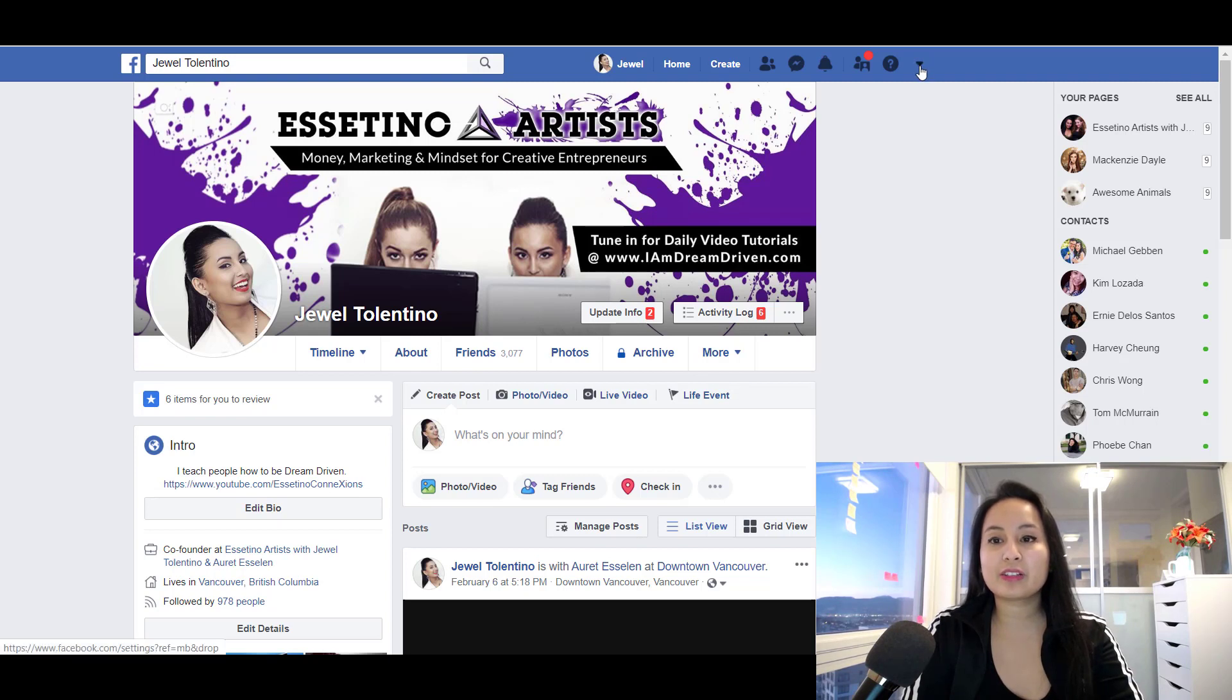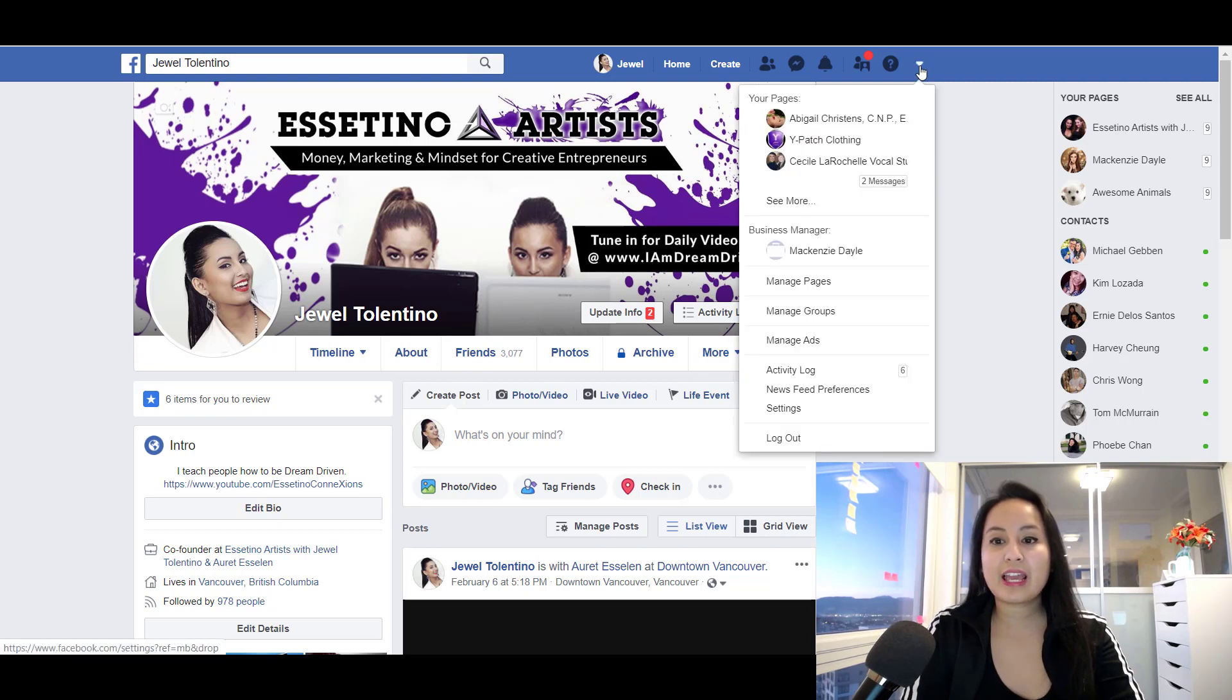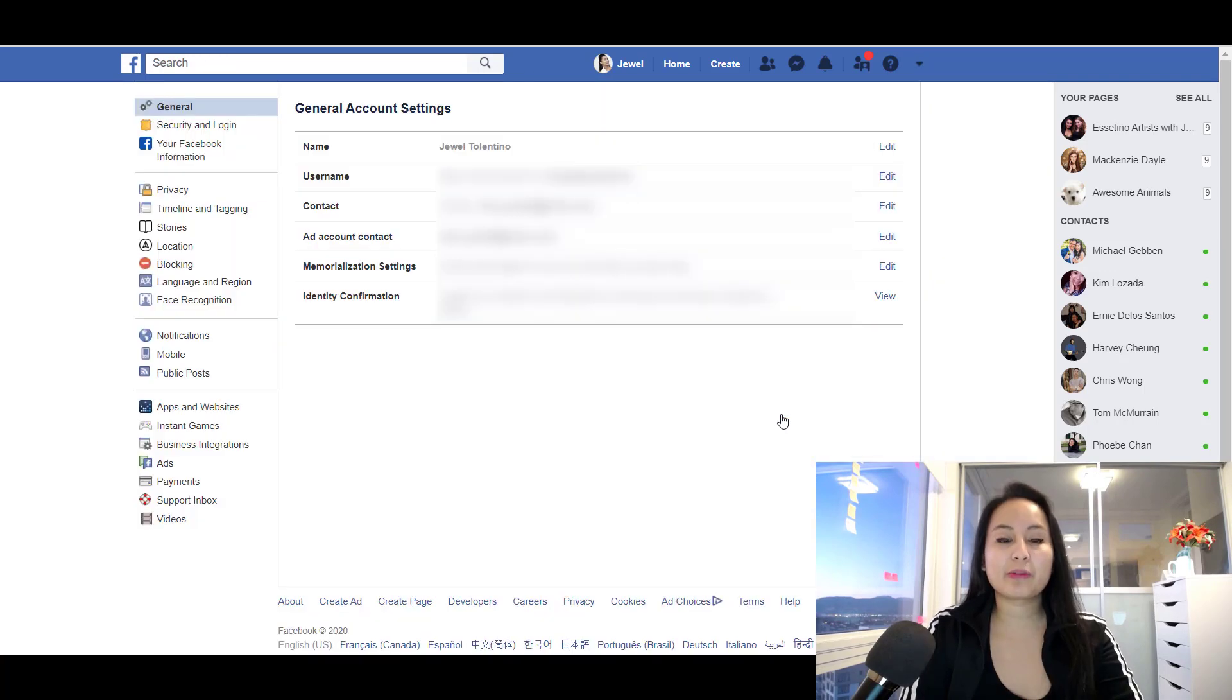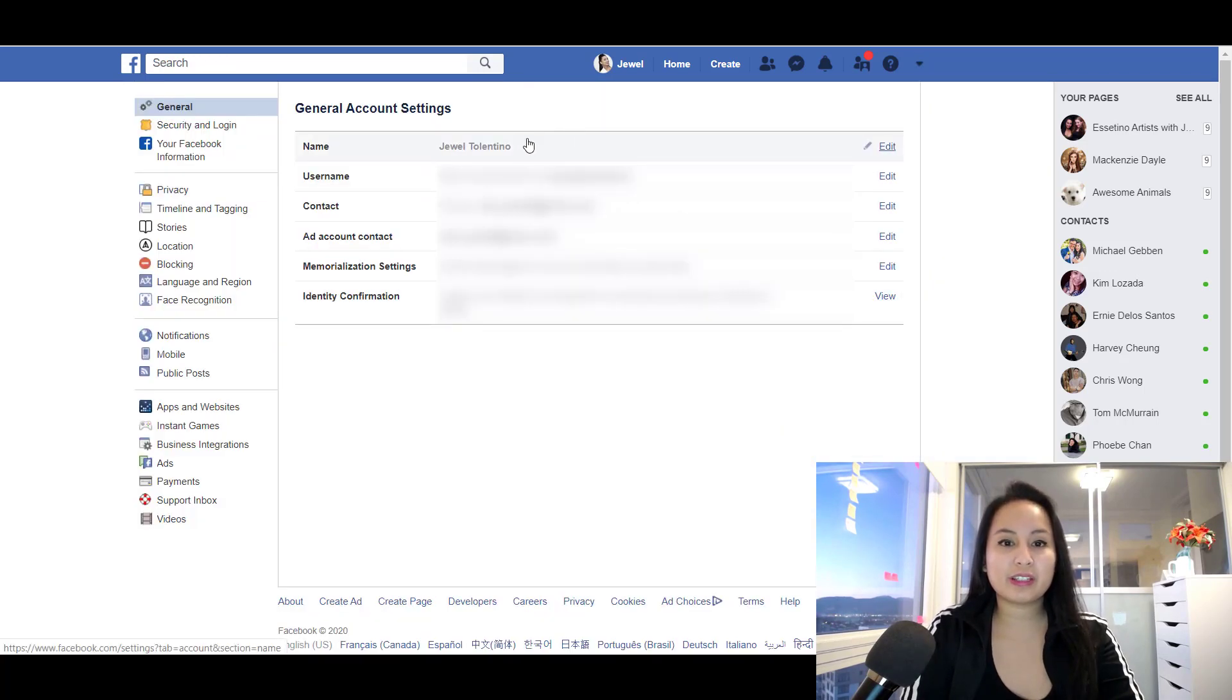triangle thing is. And then you go down to the settings, and then from here you're going to see your name.